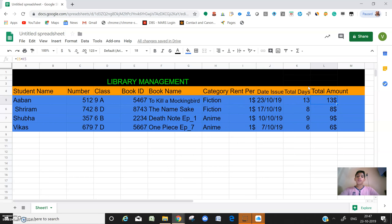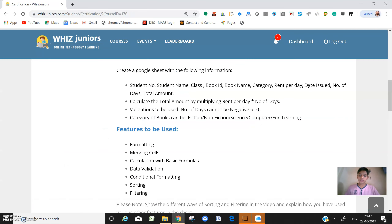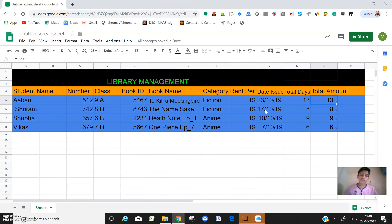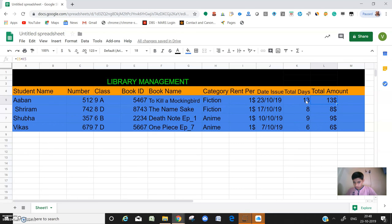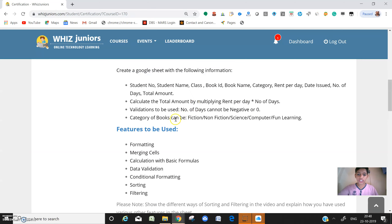Next step - validations to be used: number of days cannot be negative or zero. Let's see if it is there. Yes, it is there. The total number of days is neither negative nor zero.